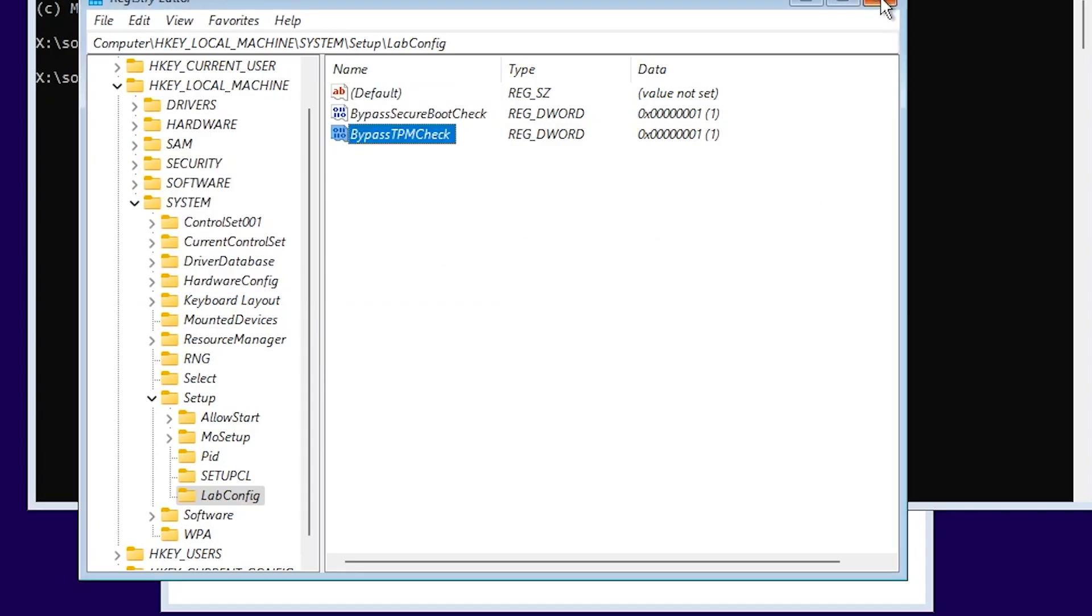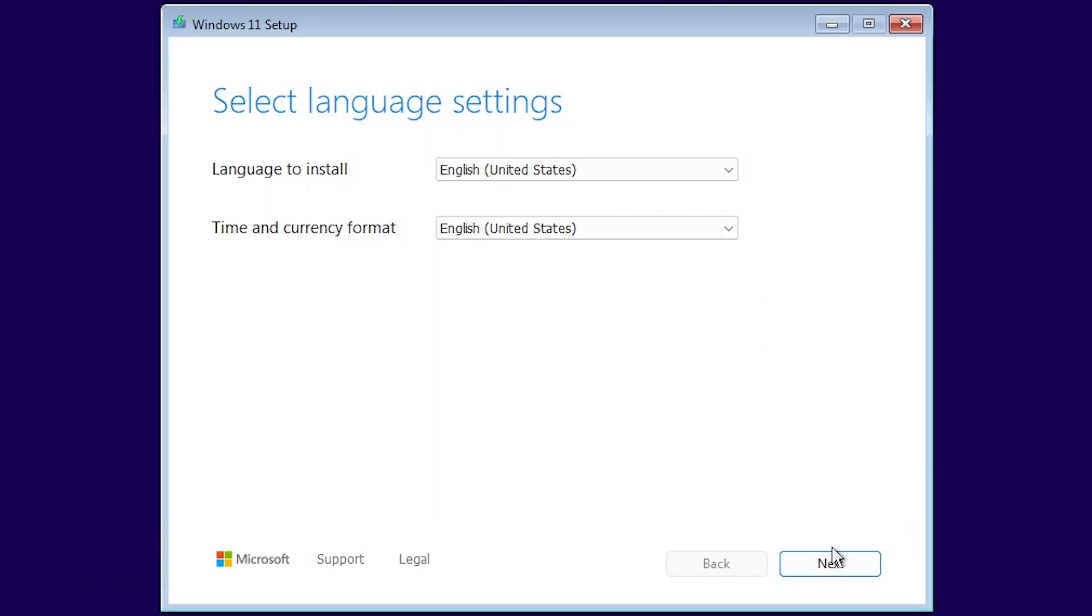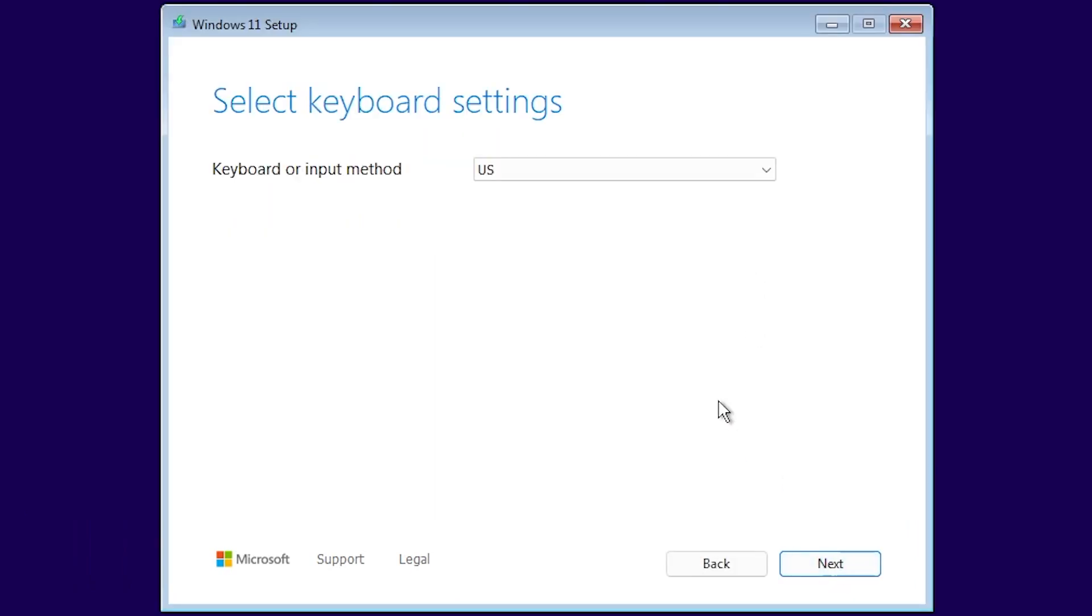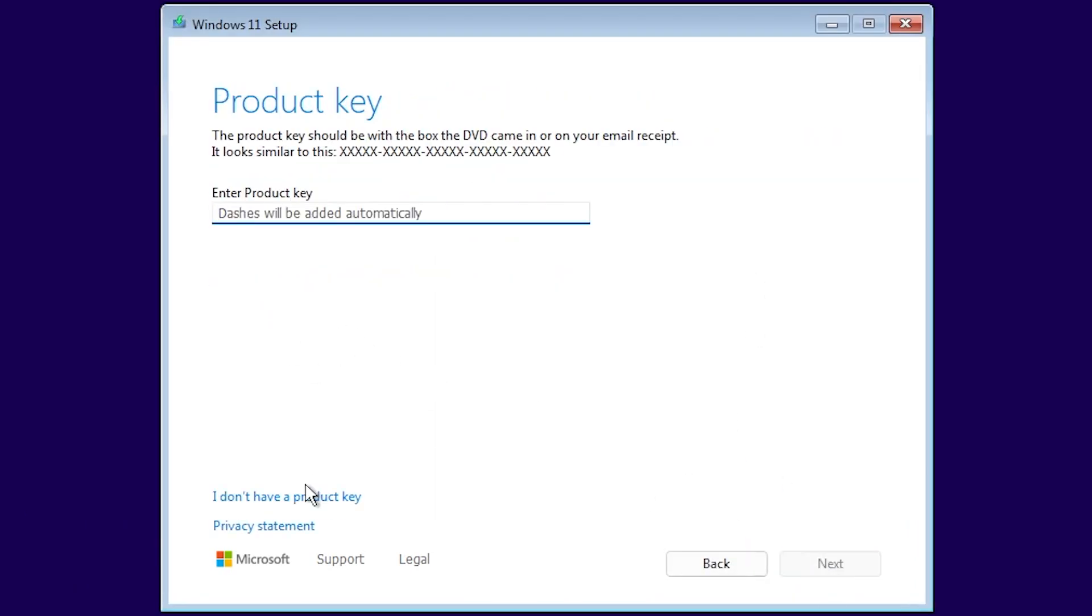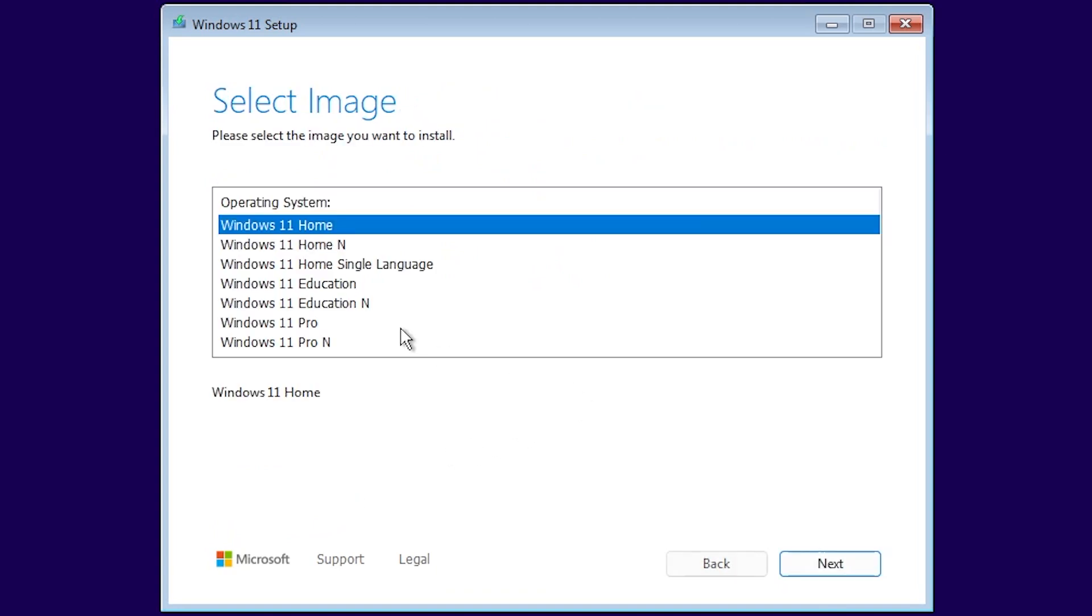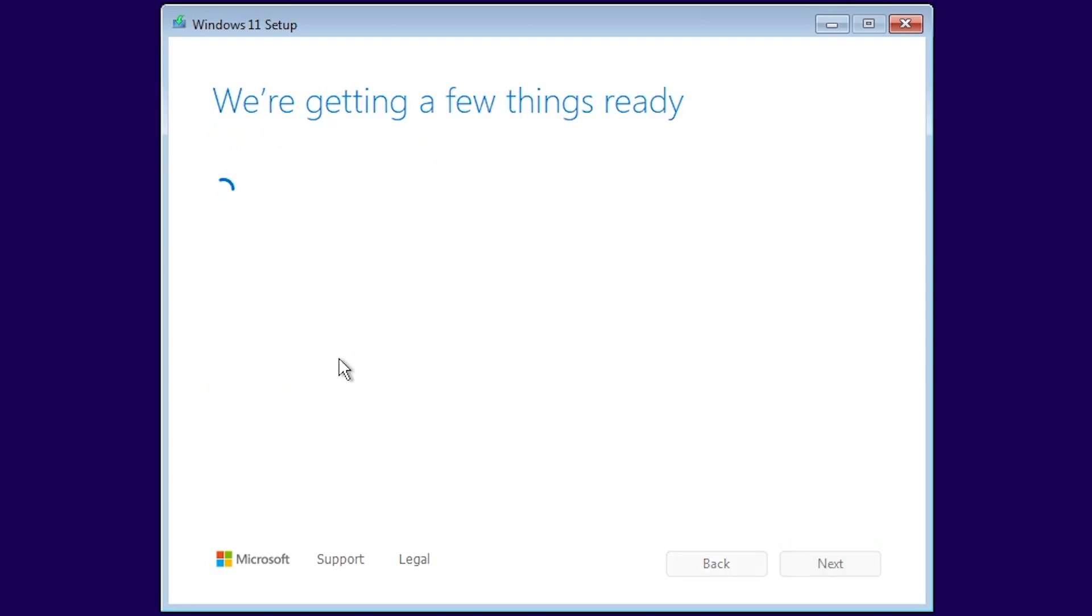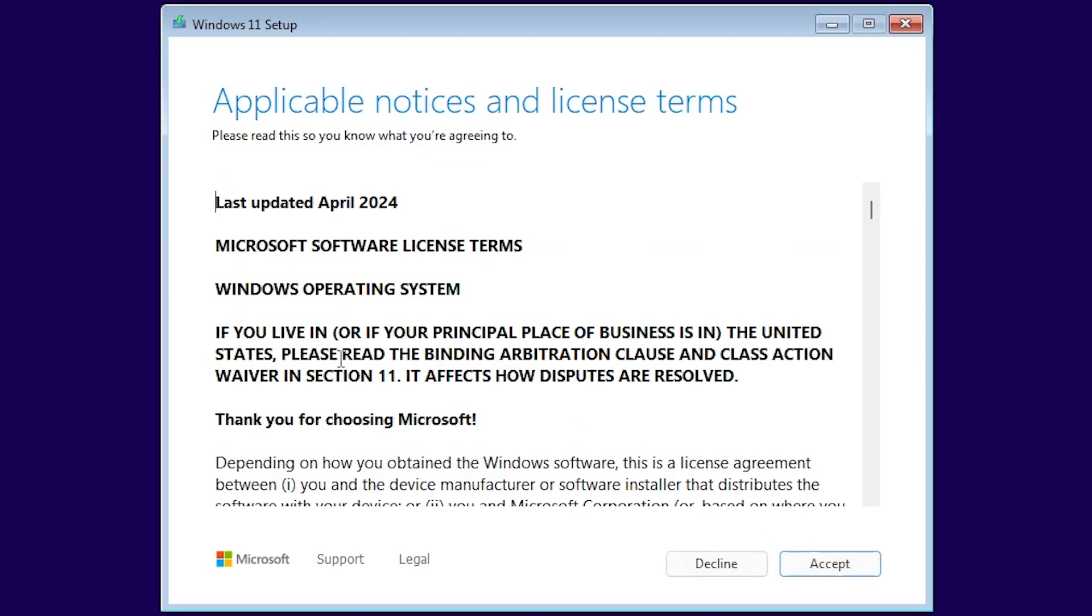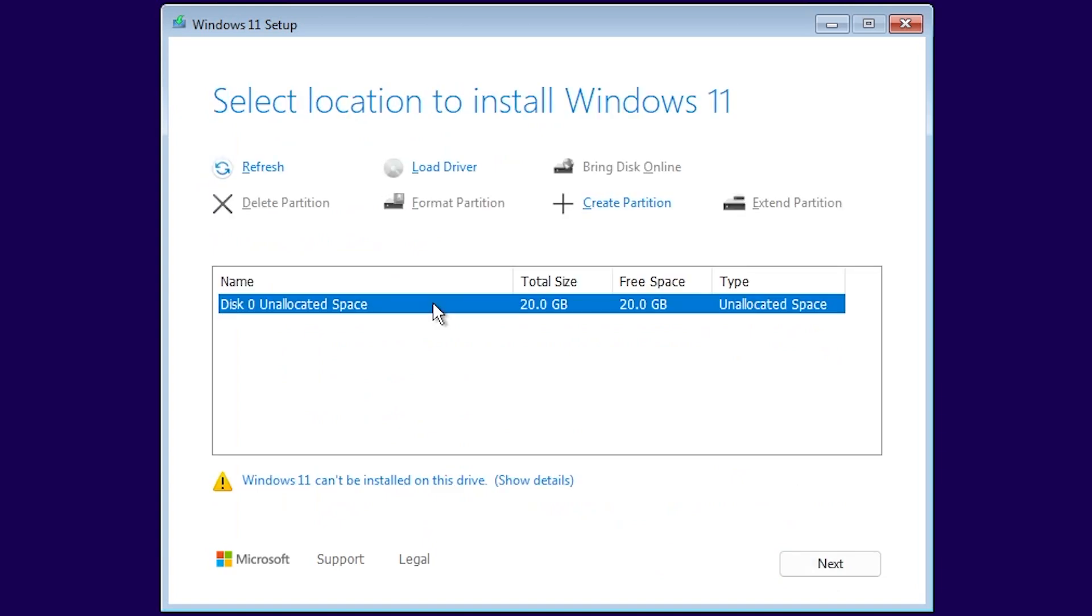You can now exit out from the registry editor and also from the CMD and follow the Windows 11 installation. You're going to notice that right now you're going to be able to install Windows 11 on your computer. As I've said, this only bypasses the TPM and secure boot checks. If you have a lower number than 4GB of RAM, you won't be able to install it using this method. If you ask me, I would recommend to use the first method that I've showed you if you're interested in installing Windows 11 on a lower-end computer.